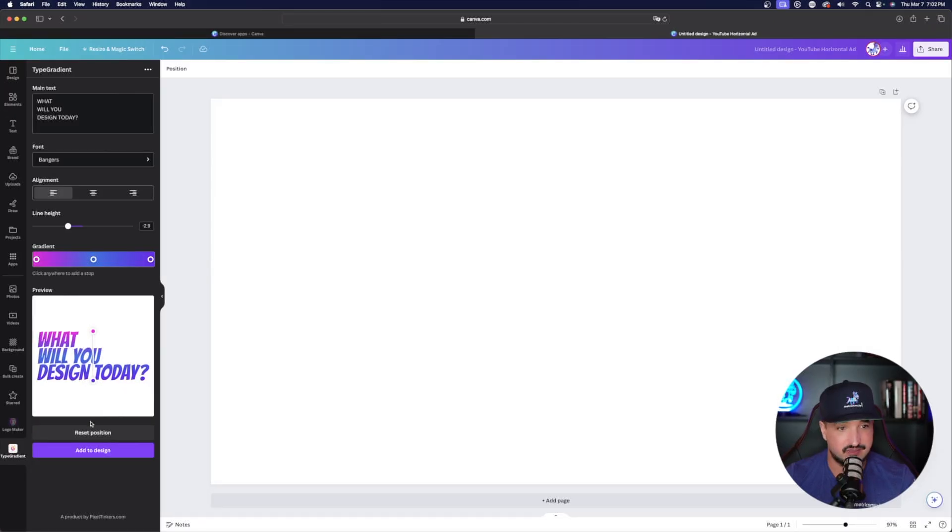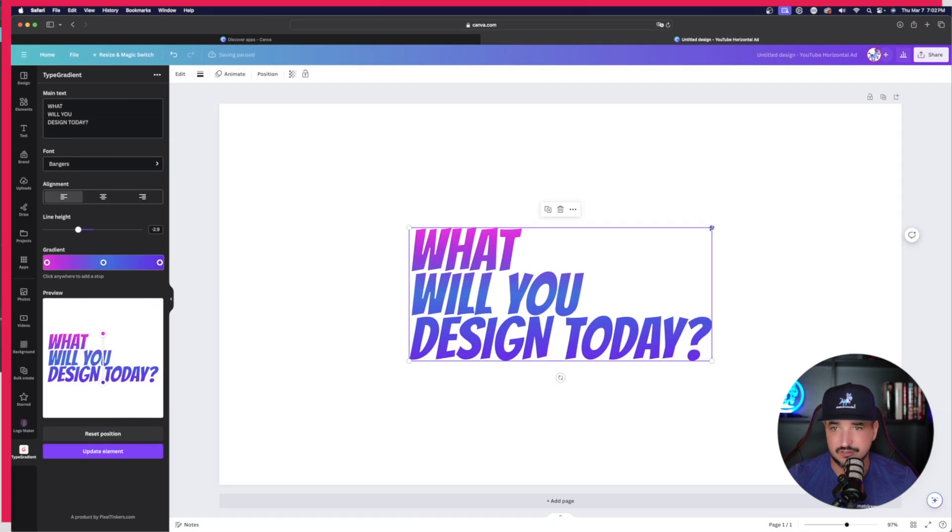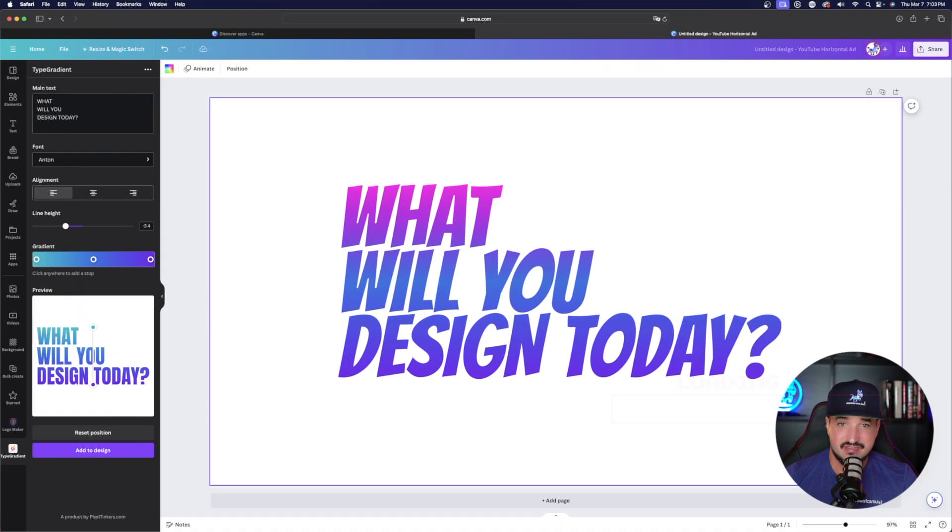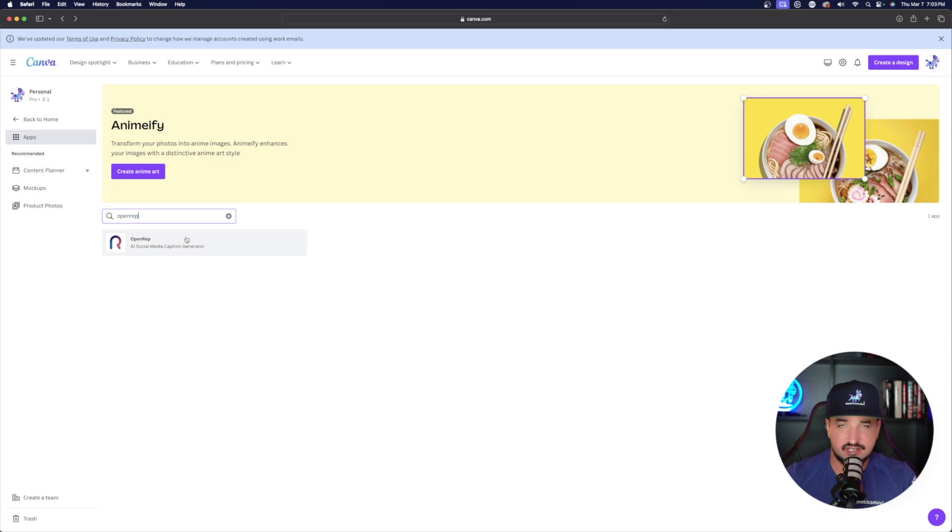And now look at this, that looks amazing. Add to my design. And now here it is right here. Perfect. That's all you have to do. Okay, now moving on to the next one.